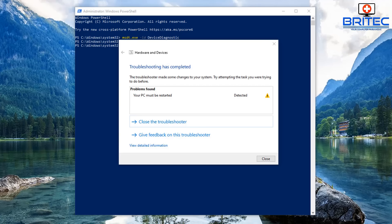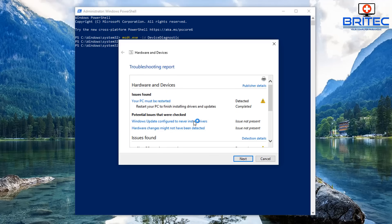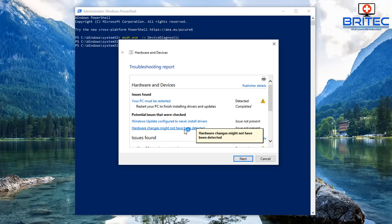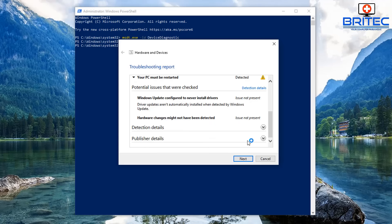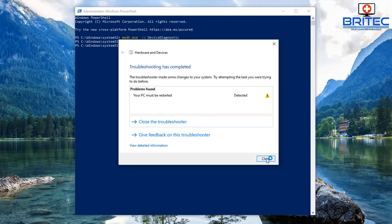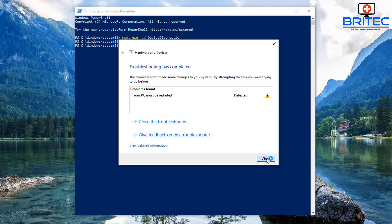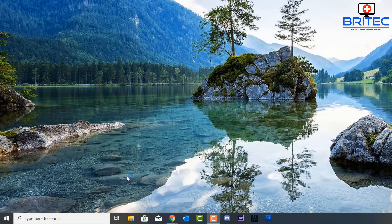Once this is finished, it may ask you to restart the computer — go ahead and do that. Before restarting, look at View Details, which can give you an idea of what's been found. Go into the Additional Information section for extra details on the hardware, devices, issues found, detection details, and so on. Have a good look in there, then restart the PC.